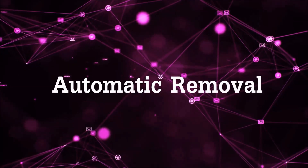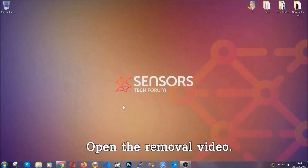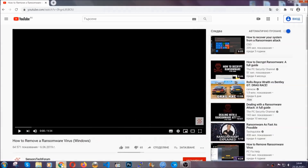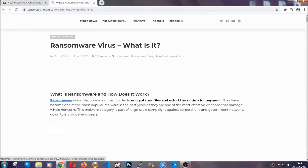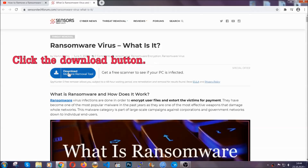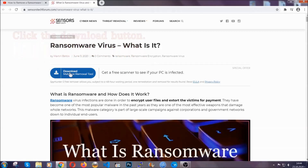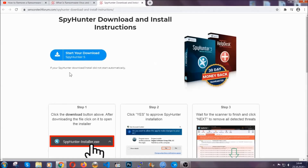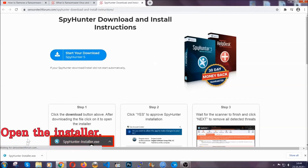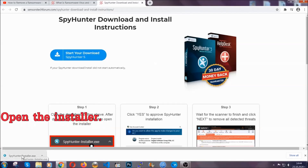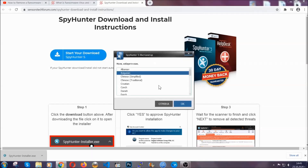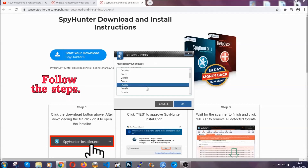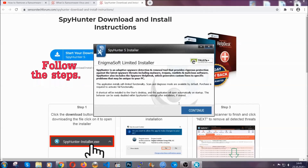For the automatic removal we're going to be using an advanced anti-malware software which you can download by opening the video and clicking on the link in the description. It's going to take you through a removal article about the specific virus where you can find the download button, which you should click and it will take you to the download page where the download should start automatically. Then you have to open the installer that you downloaded. It's going to take you through a language choice and a couple of simple steps that you're going to have to follow.